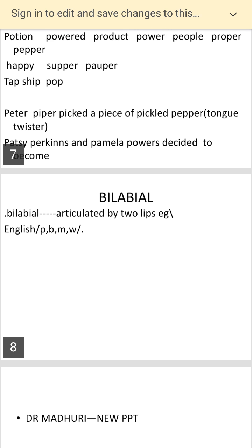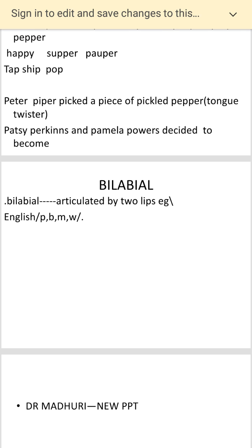Then we come to the bilabial sound. The second sound is B. Notice what happens when you say 'ma' — the two lips are touching each other. That is the labial articulation: the two lips touch in order to articulate these sounds. The bilabial sounds are P, B, M, and V — in all these cases, the lips come together.